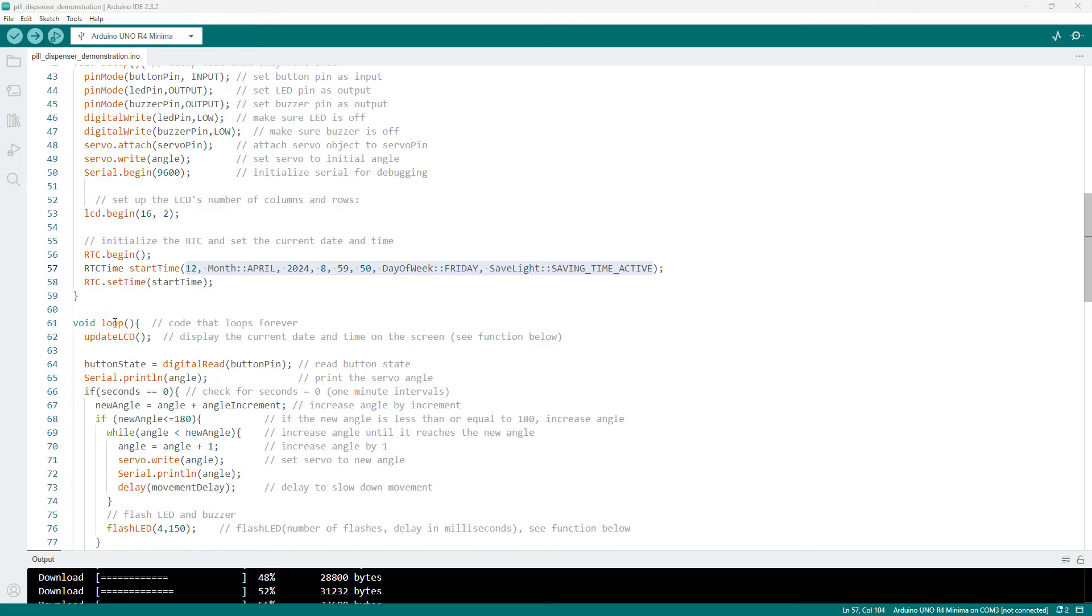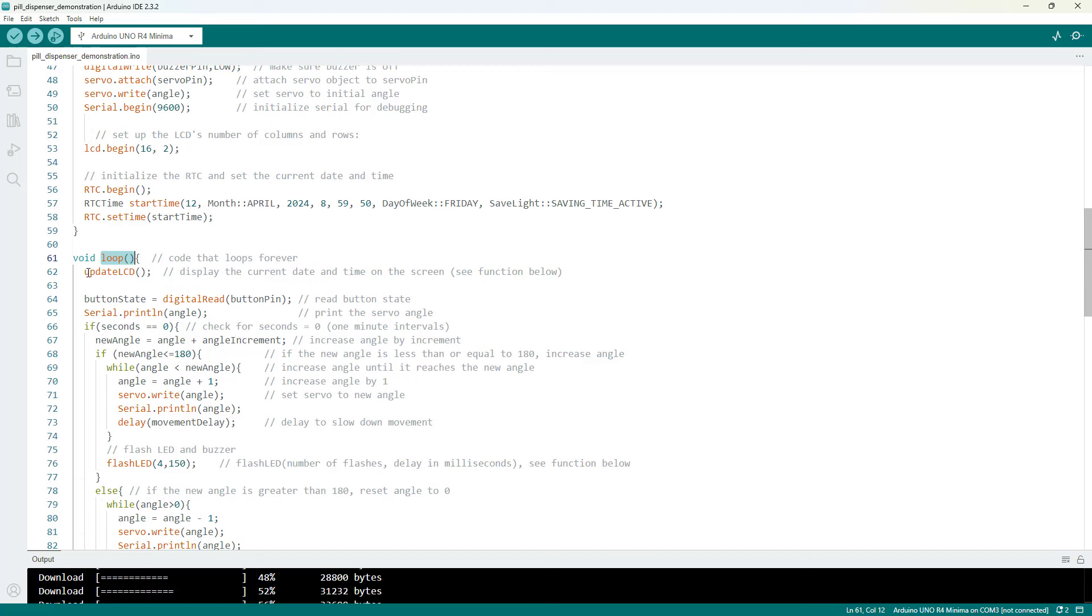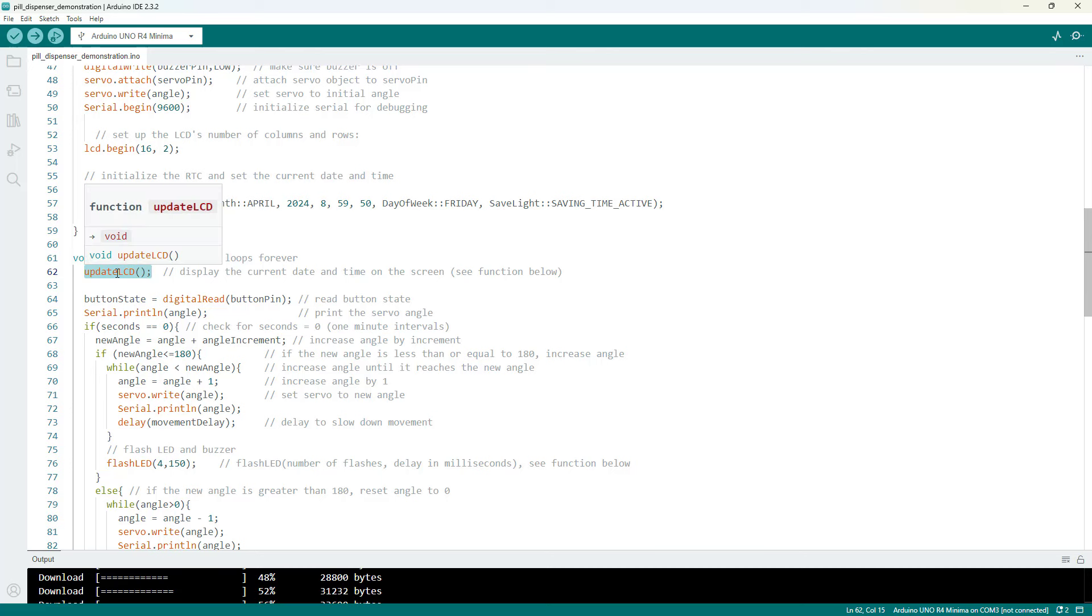Next we get on to our loop function, so this is the code that is going to loop forever. First I have a function that updates the LCD screen. I will show that later. It got a little messy just having everything in the loop, so I moved that out to its own function.